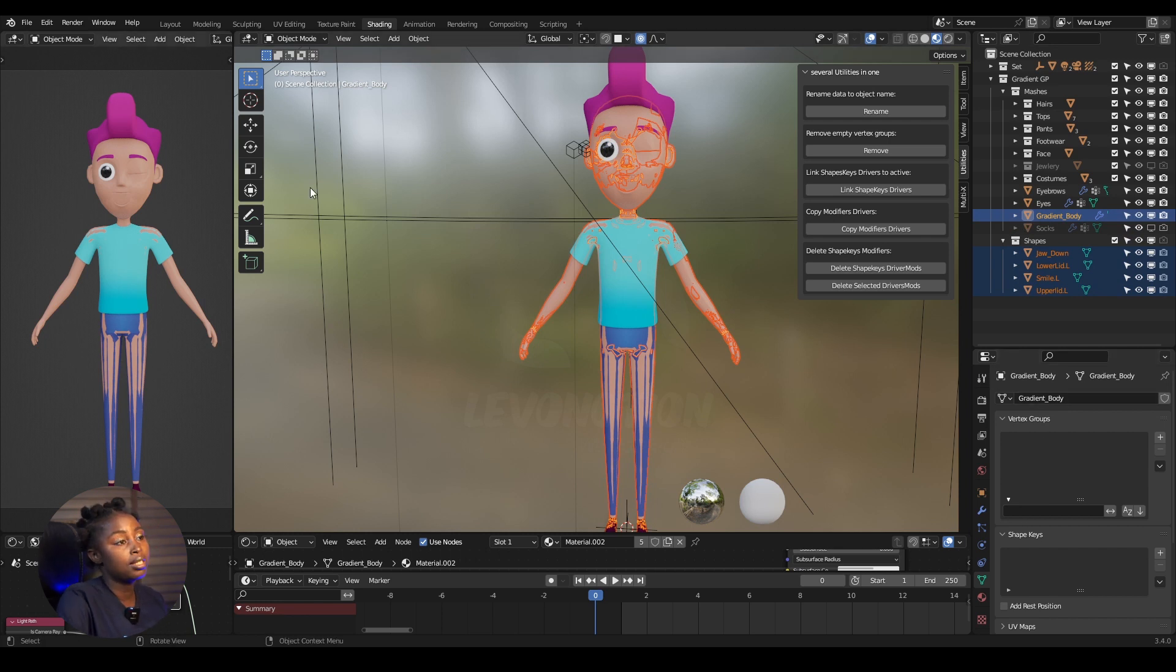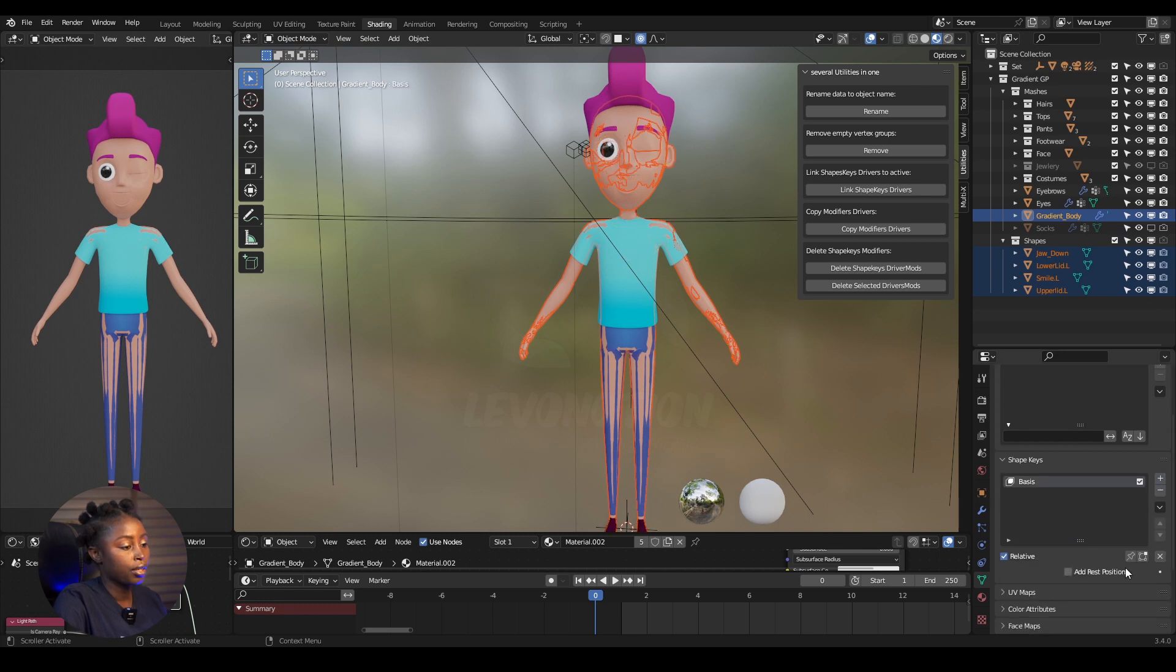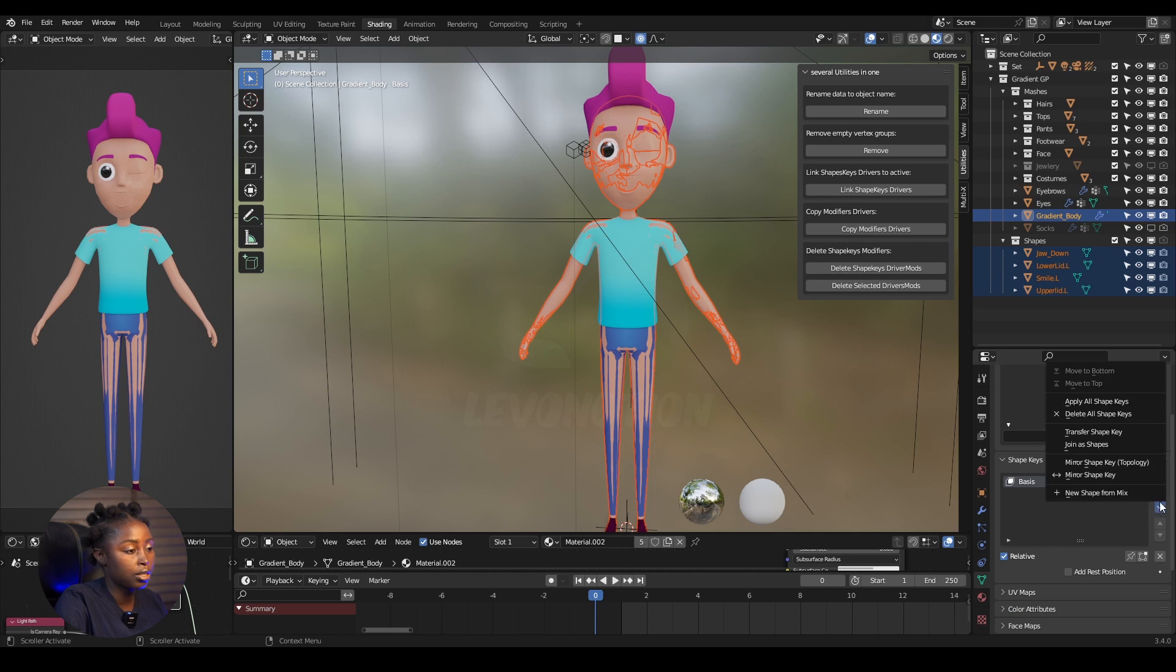This is the active mesh, so I'm going to create a new shape key, which is the basis—always the first shape key created. And I'm going to come down here to the option and click on Join as Shapes.